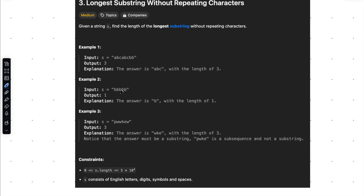In the next example, we have b, b, b, b, b, b. In this case, the longest substring with non-repeating characters is the character b itself, or a substring with only character b, and a length of 1.